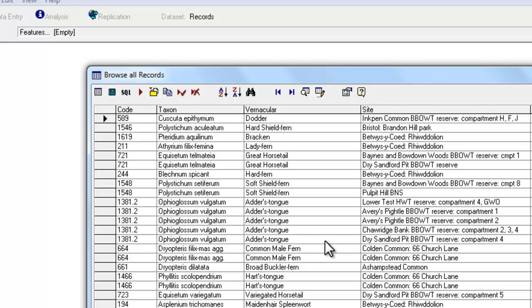At the top of every Browse List, there's a standard set of buttons that perform various functions. So it's worth getting to know what all these buttons do, you'll regularly use them every time you query your data.